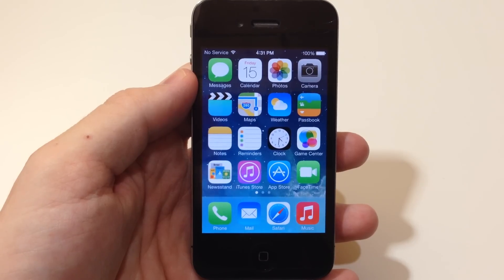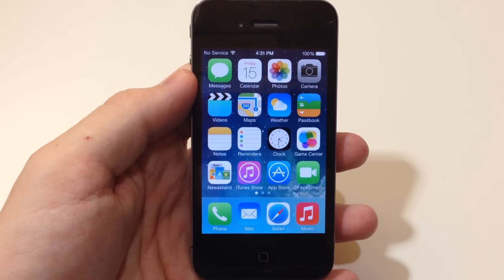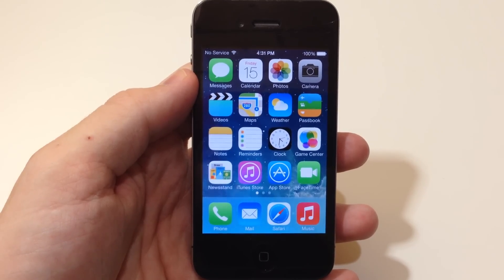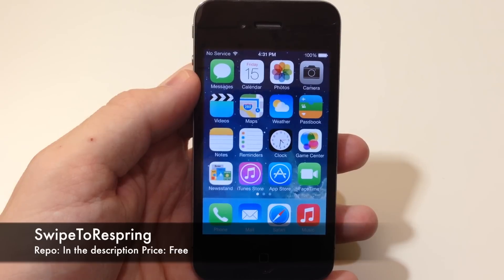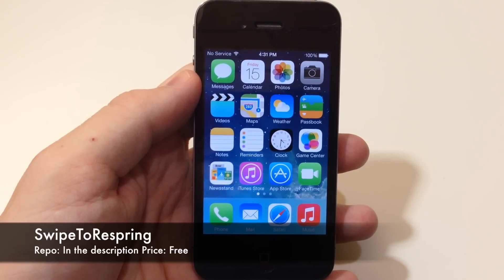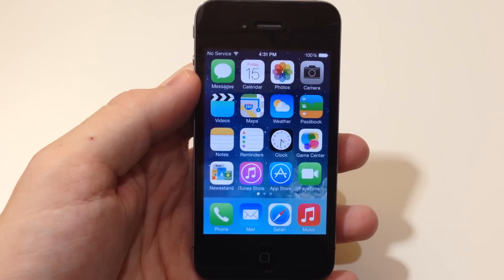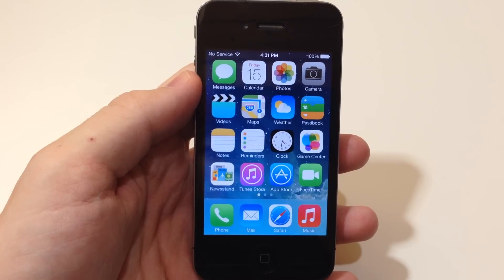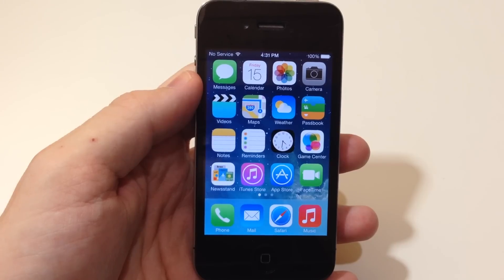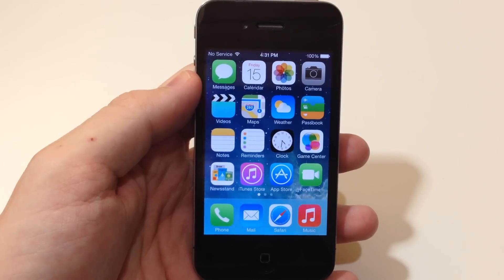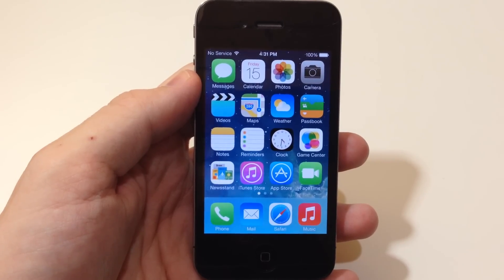What's up guys, this is Cody here with iPhoneHacks.com and today I'm going to be showing you a tweak called Swipe to Respring. This tweak is only going to be available on iOS 7, so if you're not on iOS 7 or haven't used the jailbreak, you're not going to be able to use this tweak because it actually uses the app switcher in iOS 7 to function.